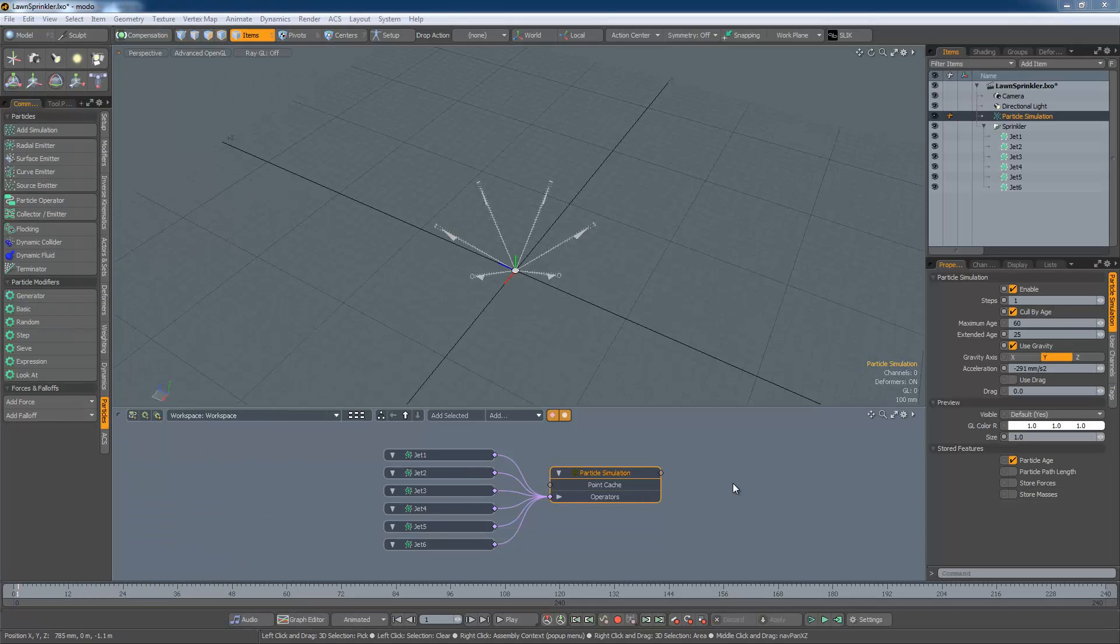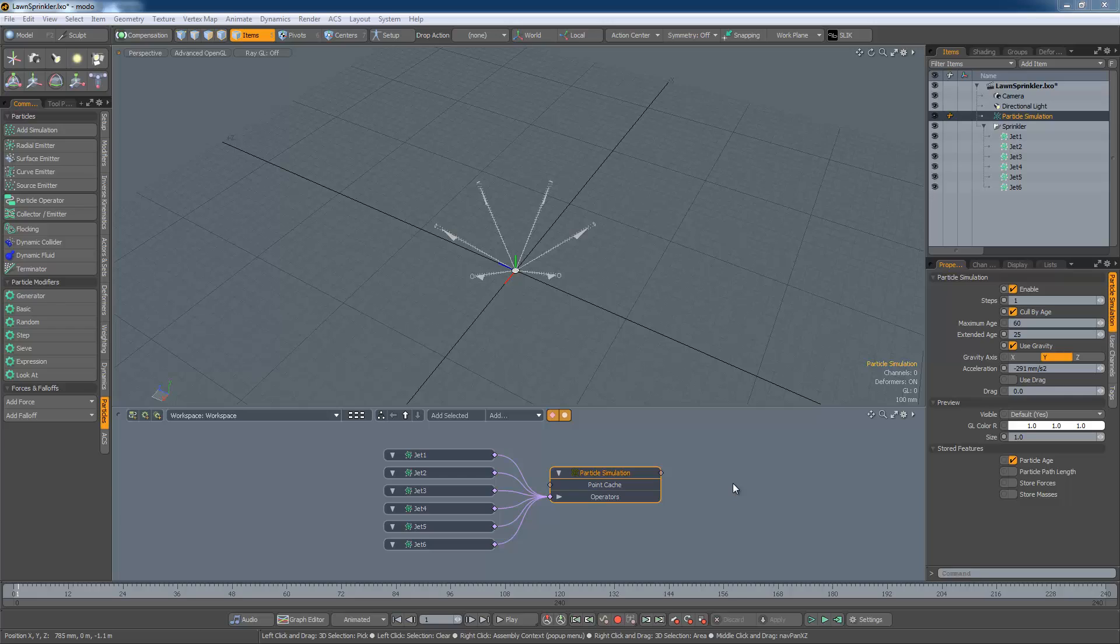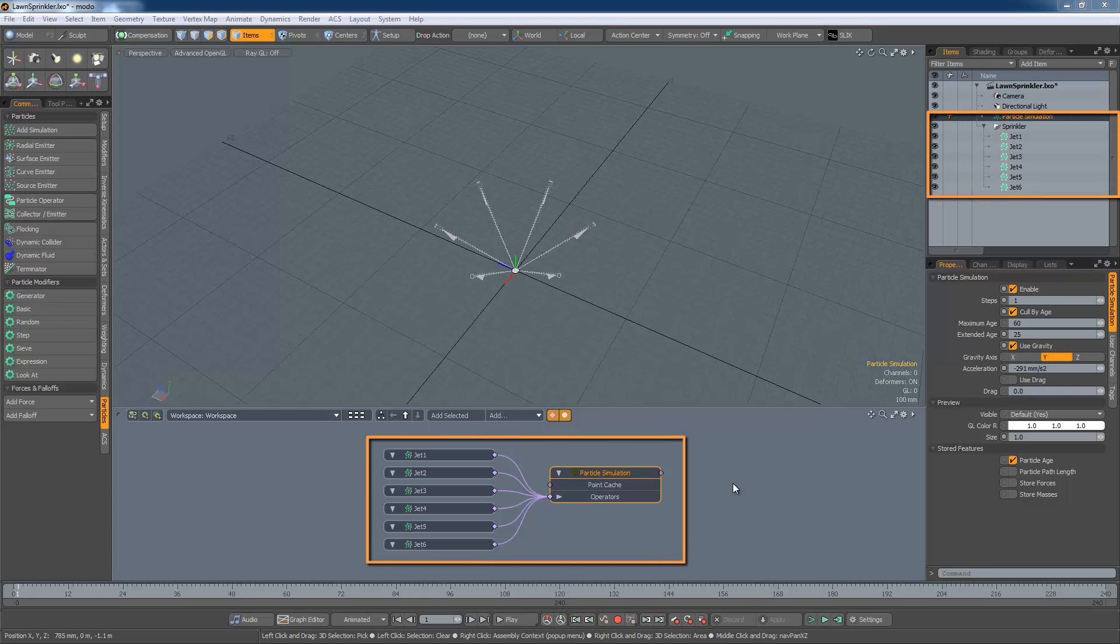As you can see, even with the simplest of particle systems, the range of effects is quite large. But there's more. In this model, I have linked six radial emitters into the simulation and put them into a group locator. Rotating the whole thing creates a lawn sprinkler or Catherine wheel effect.